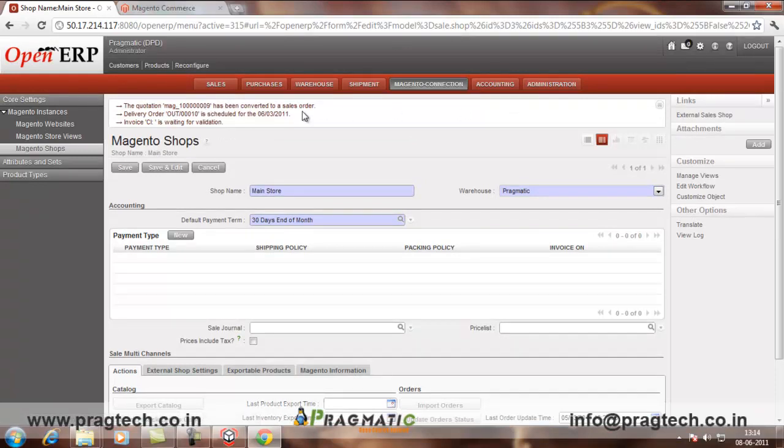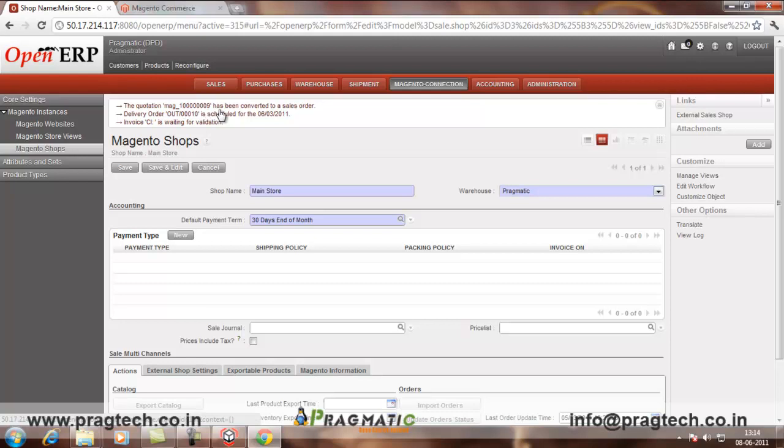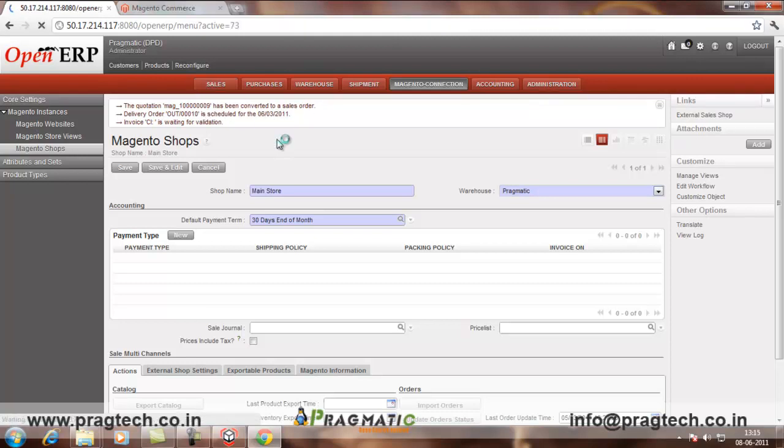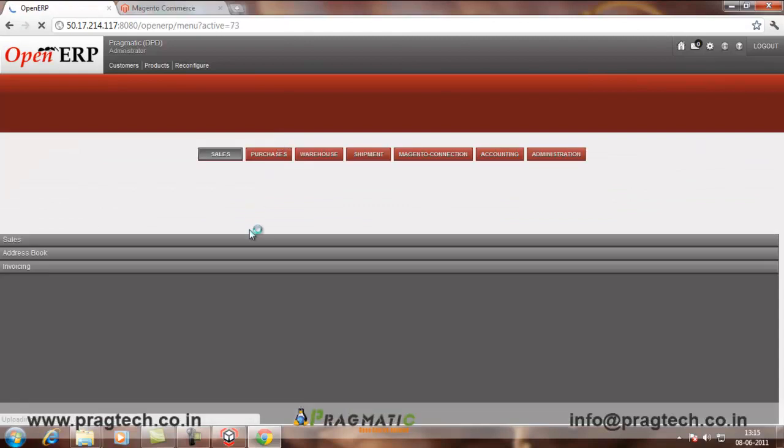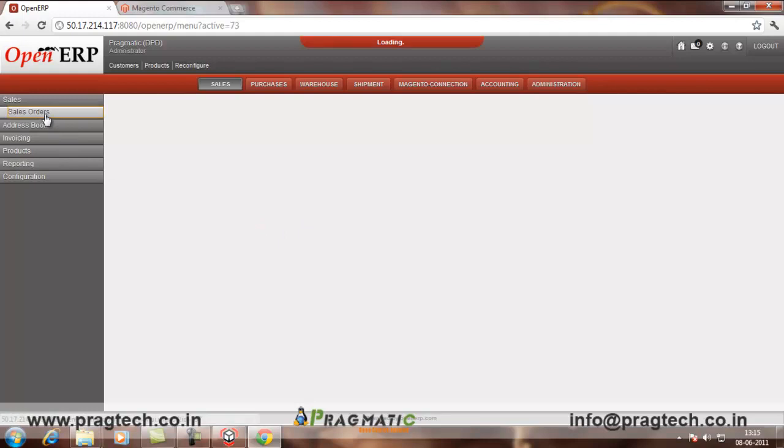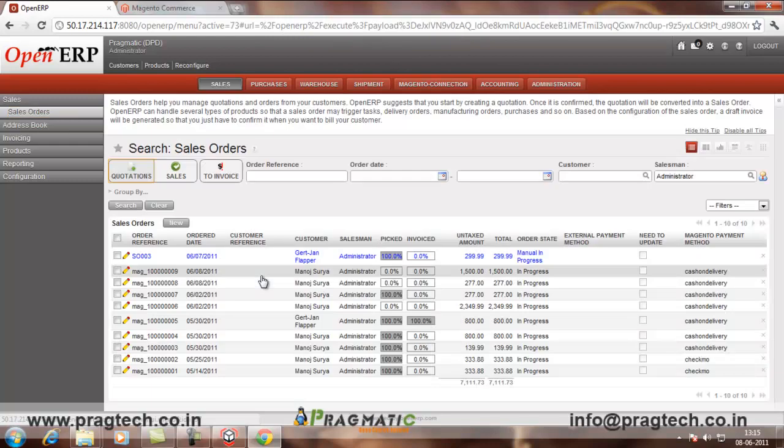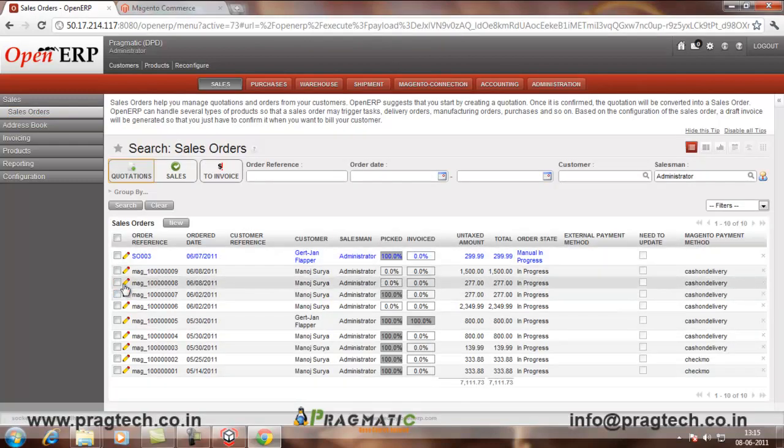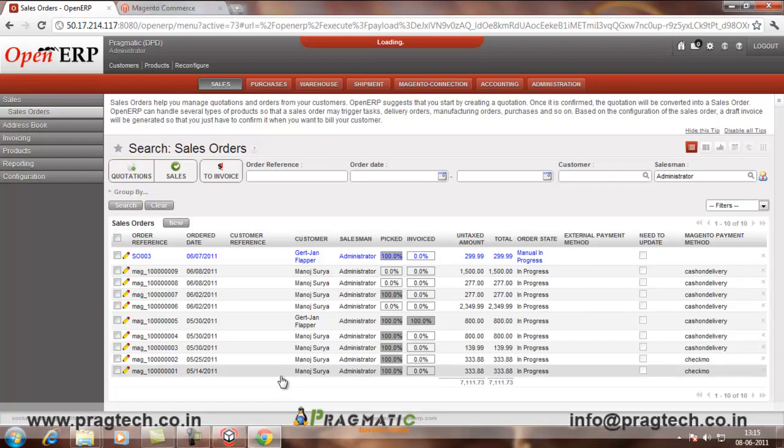Now, once the order is created, we can go in. It is saying the quotation Mag 109 have been converted to sale order. So, we can go into the sales menu. In sales order, the order has been created here.